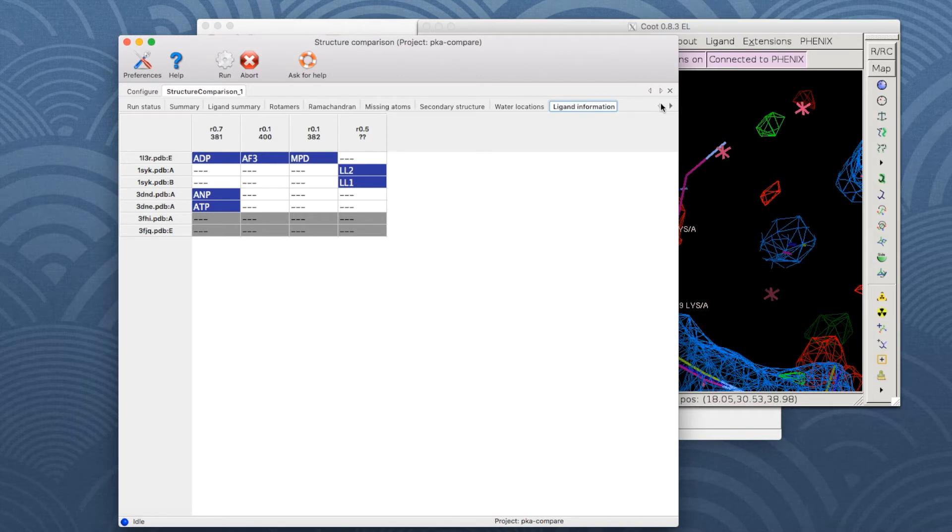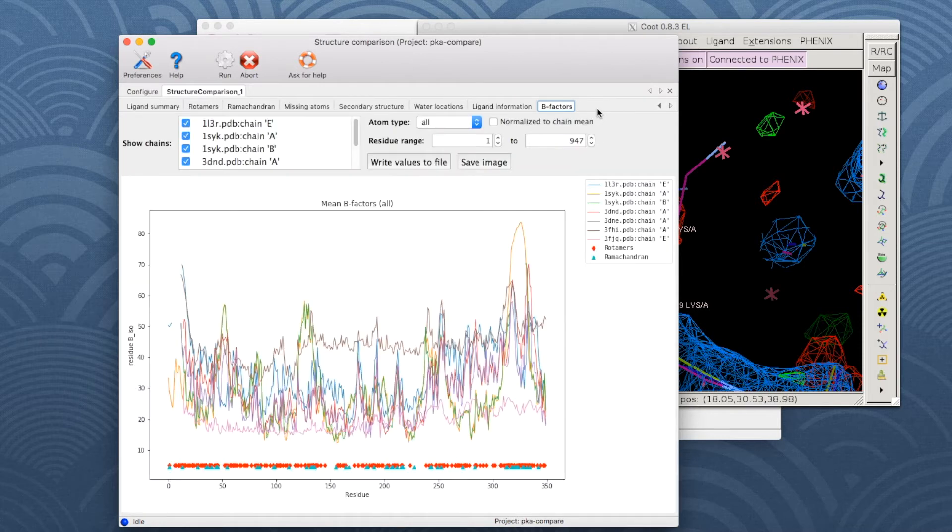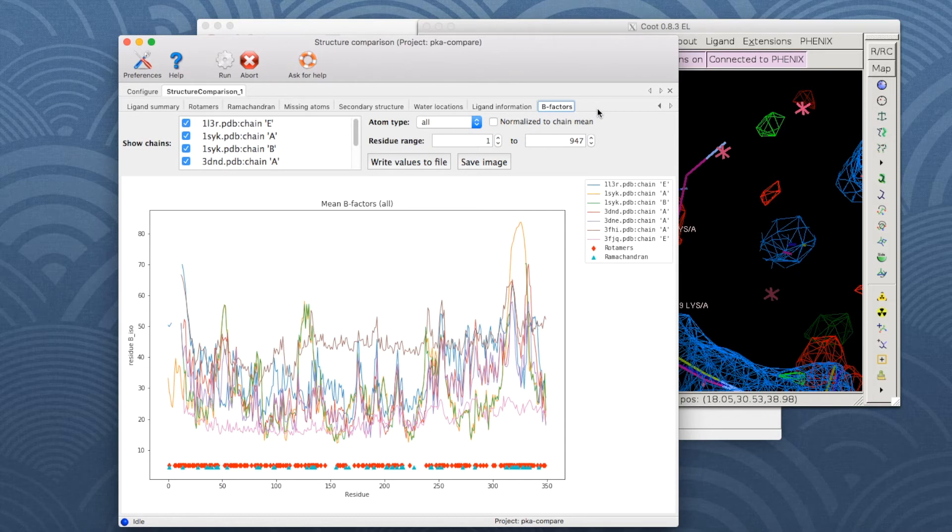The B-factor tab shows the per-residue average isotropic B-factor. It can be used to identify regions with higher B-factor, which can represent larger mobility or reflect modeling errors.